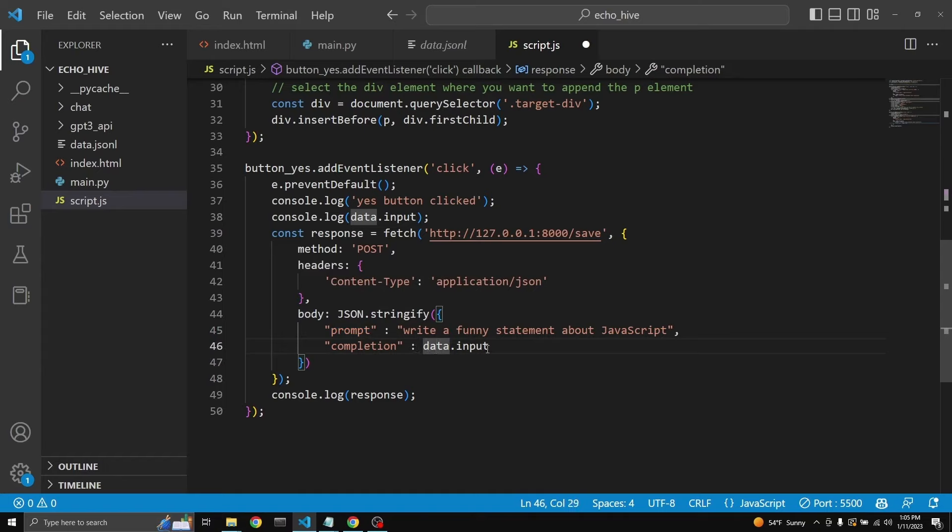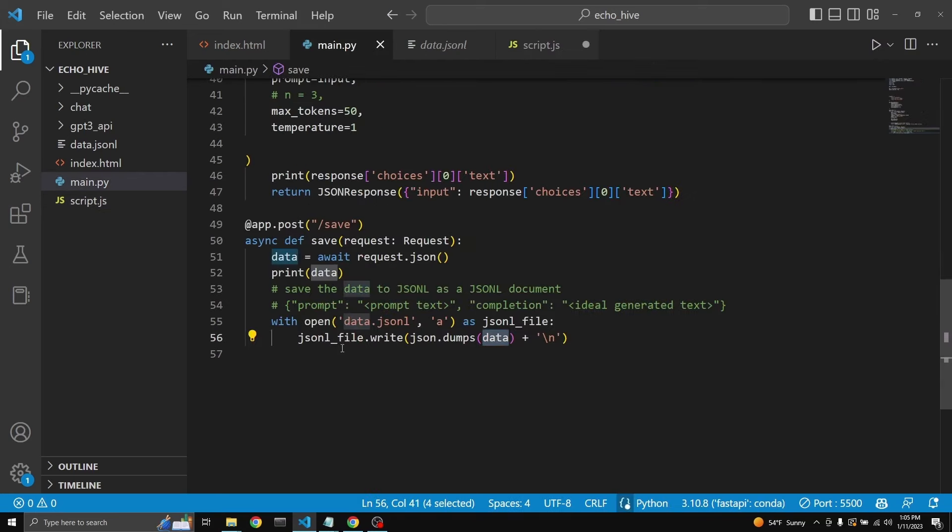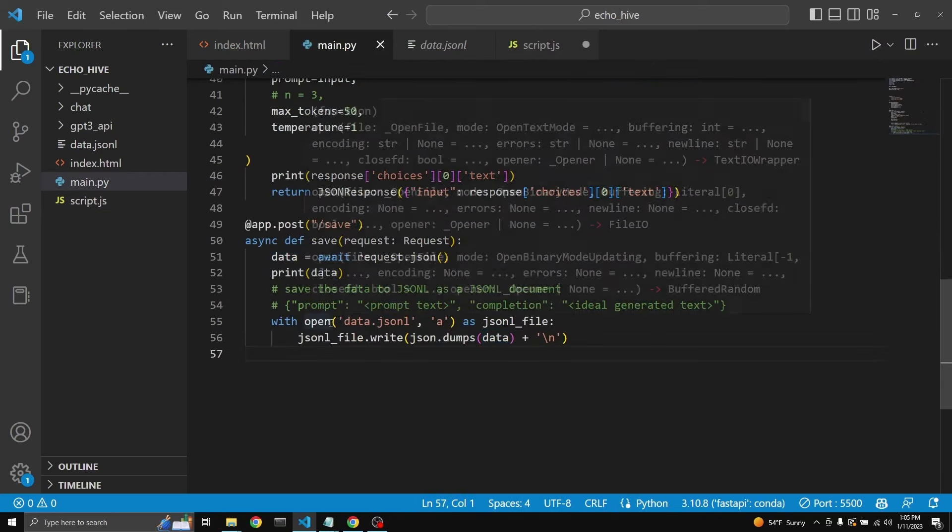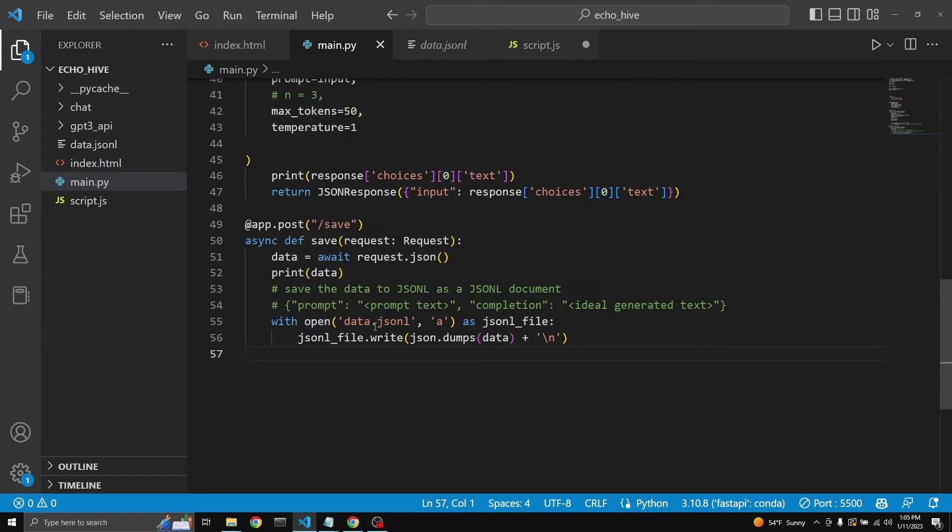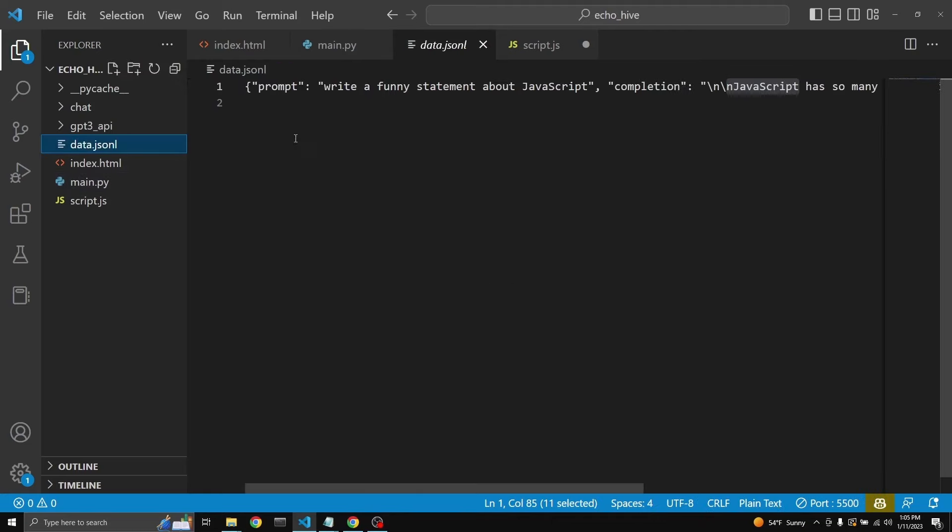The completion being the input that we have selected by clicking yes. And then when it comes to the main.py file, we're creating a data.jsonl file and just dumping it into it, get a line break in the end. This is how we're able to create this.